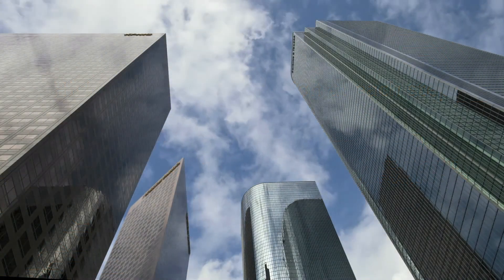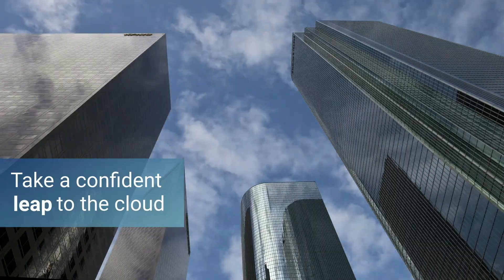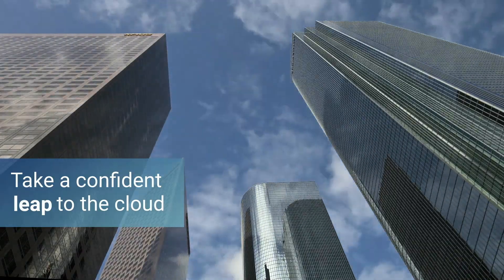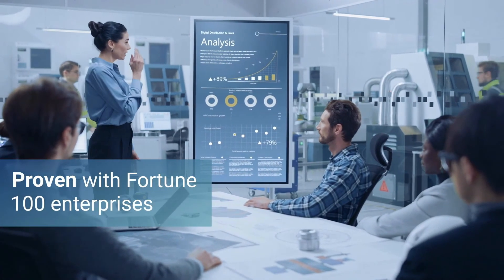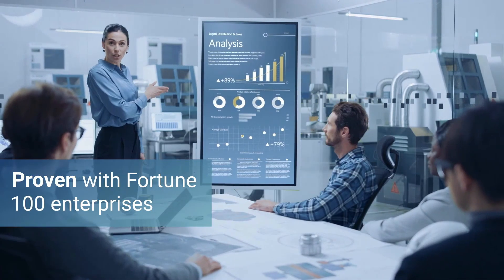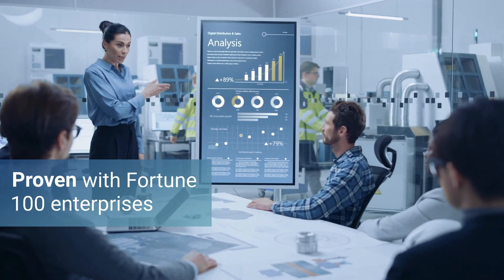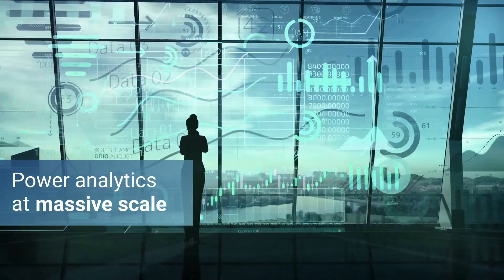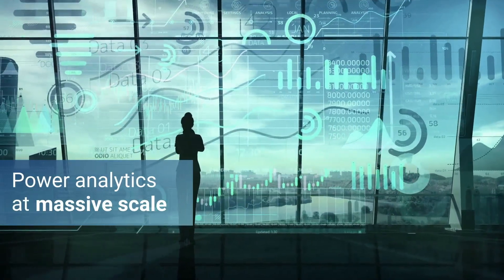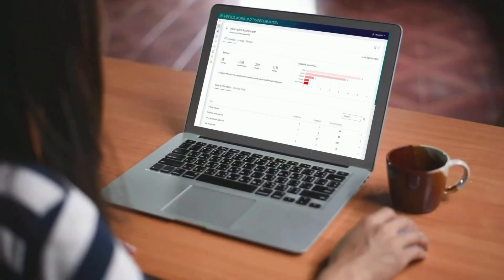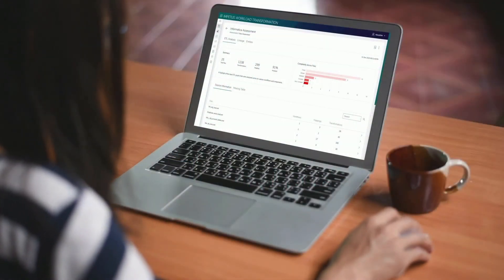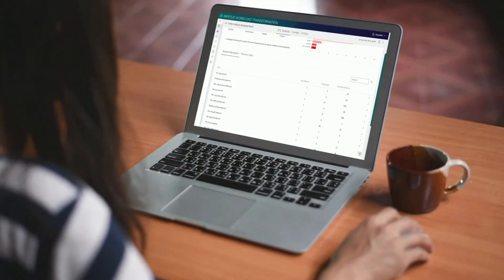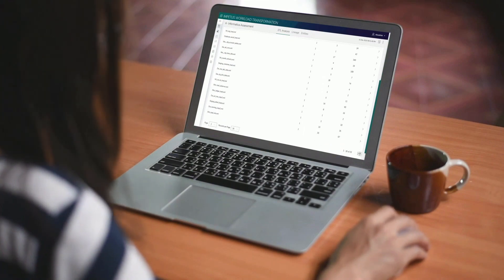For over a decade, we've helped Fortune 100 companies take data-driven decisions with absolute confidence and drive powerful business outcomes they'd never even imagined. We can guide you through this process, starting with an assessment and proof of concept to build the foundation for a successful project.